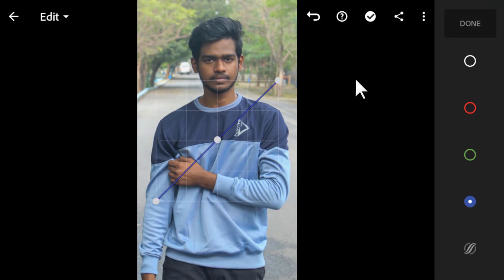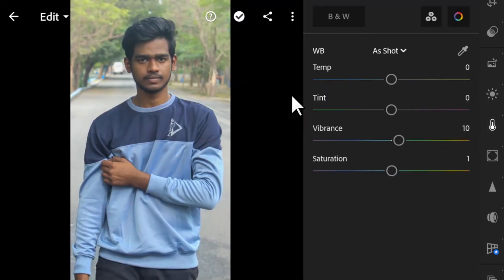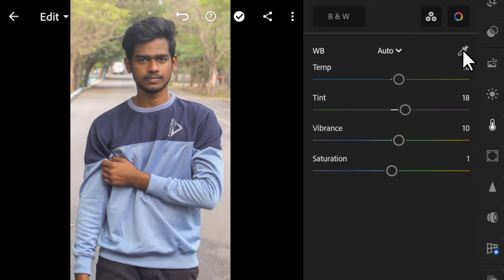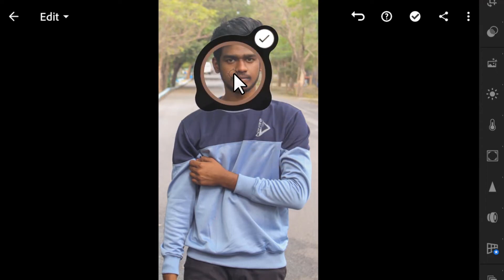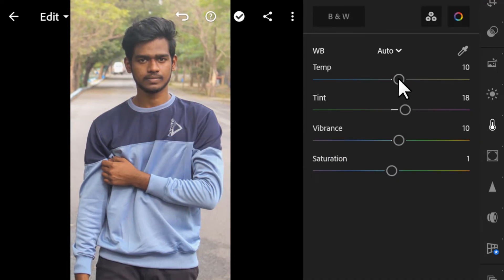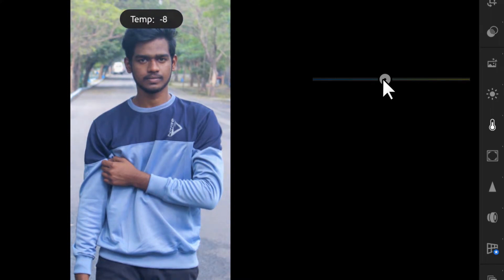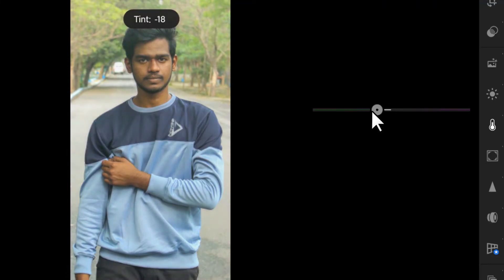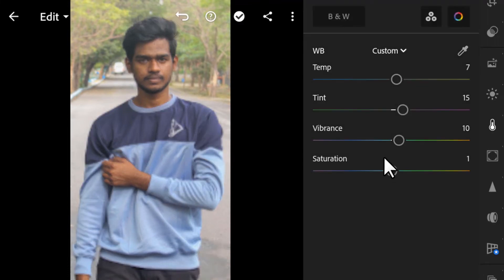The next option is White Balance. You can change it to a preset like 'Shot' or select 'Auto,' and you can also customize it. You can use the color picker to pick a white color from your image to adjust the white balance. If you want a cooler tone, reduce the temperature to a negative value — it will add blue. For warm tones, increase the temperature. You can also add a green or pink tint.